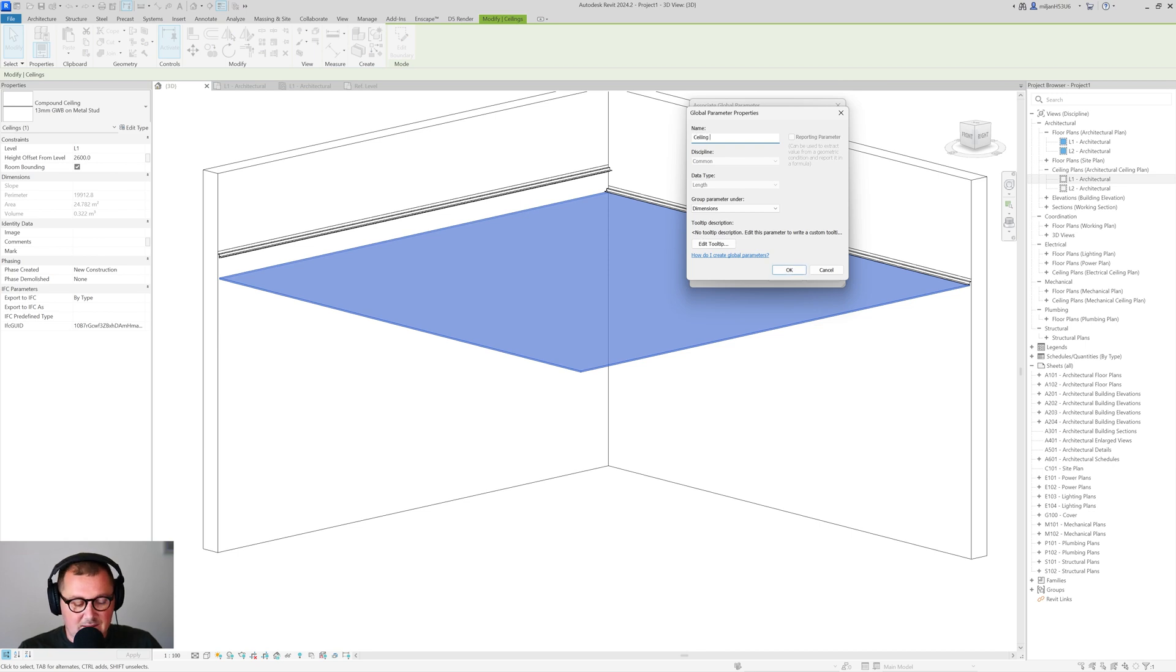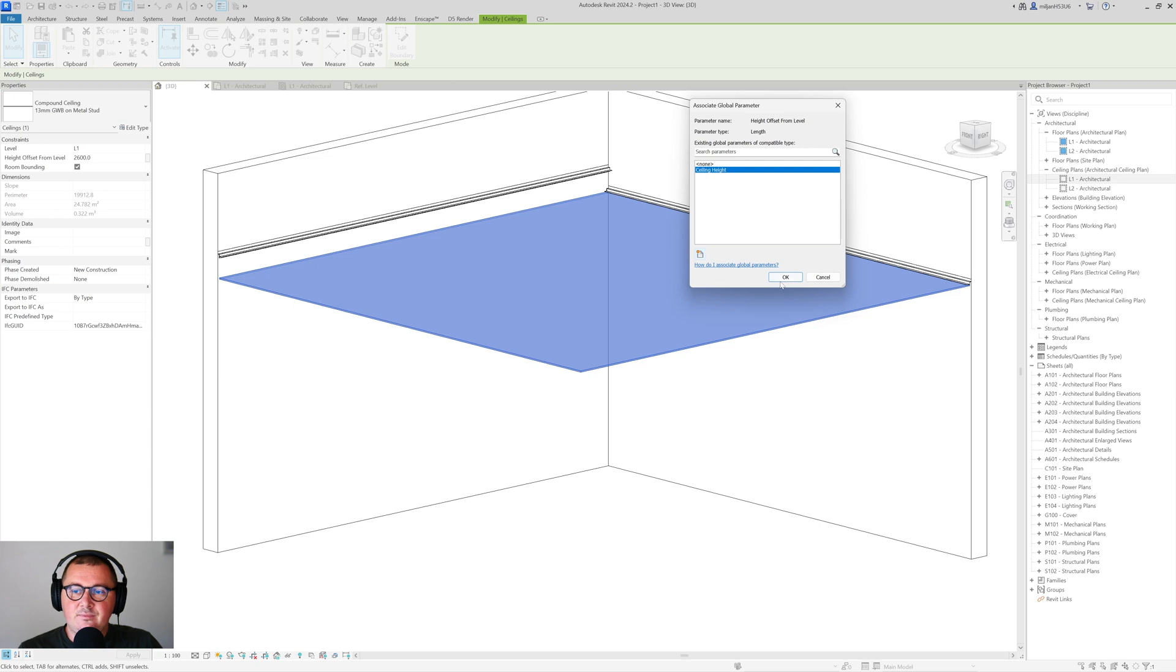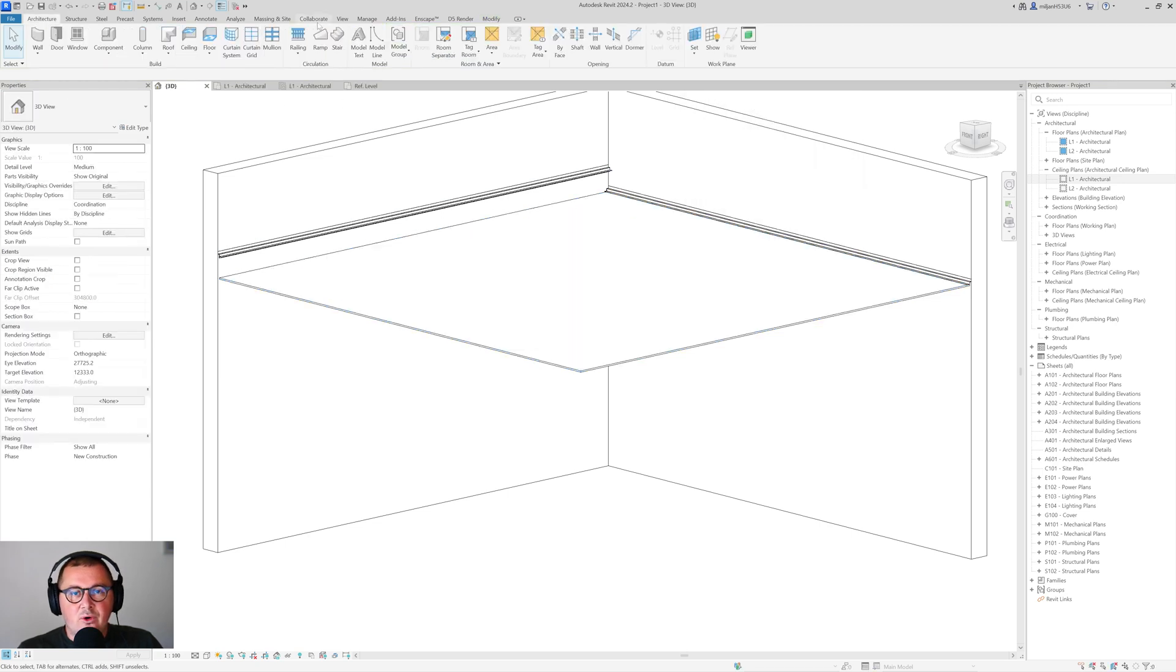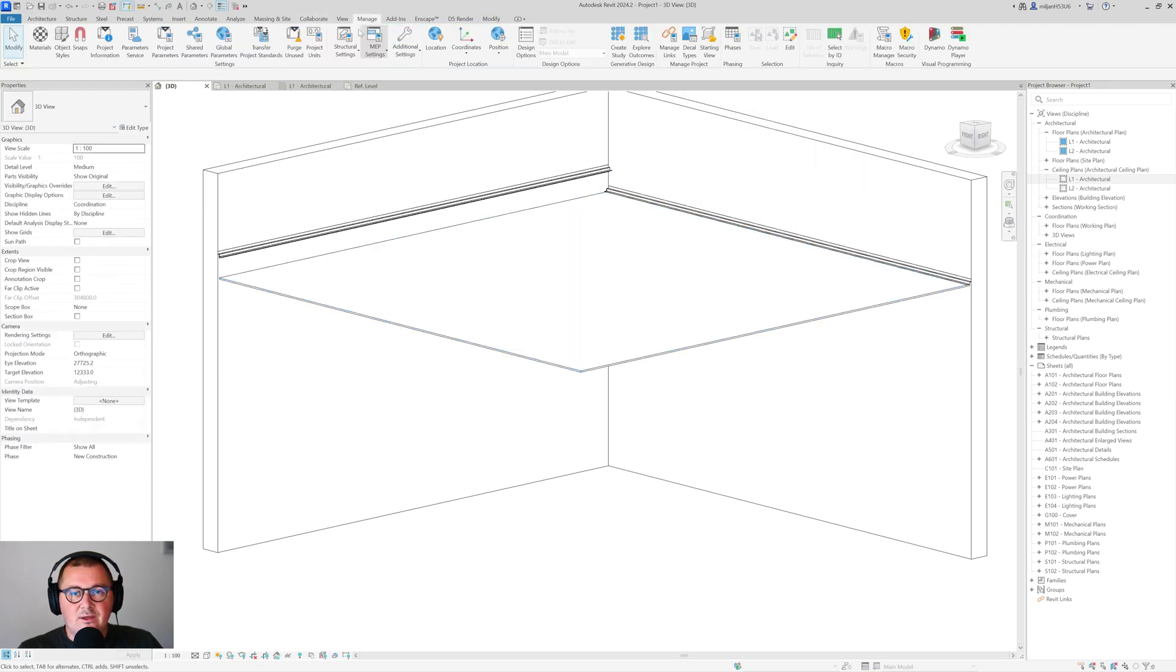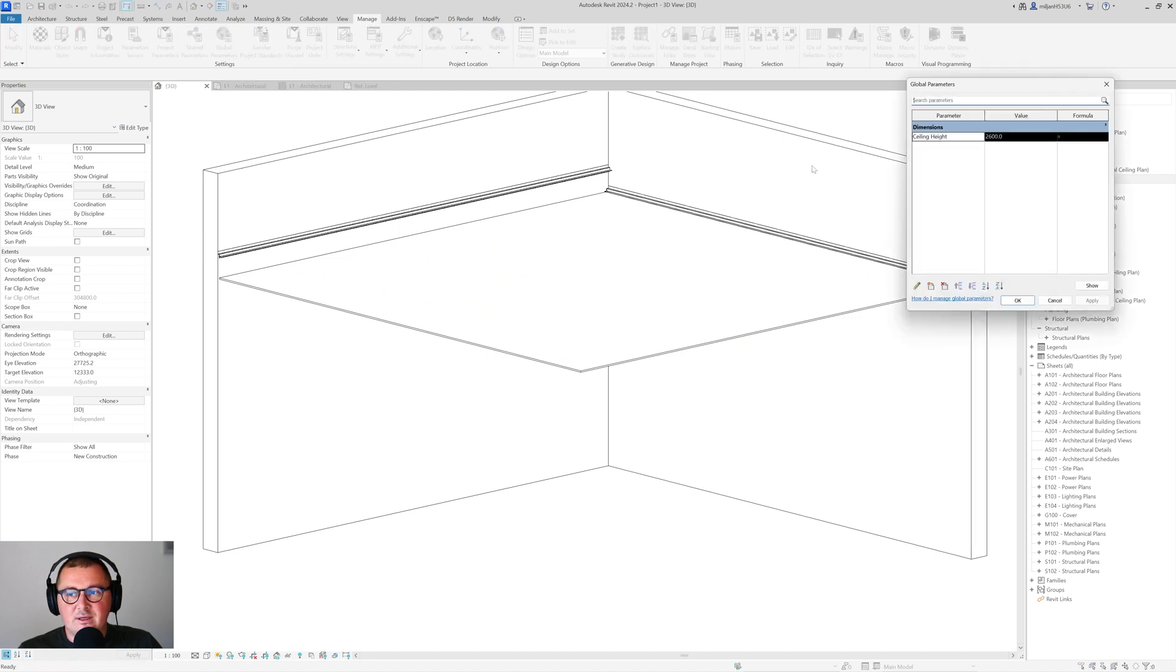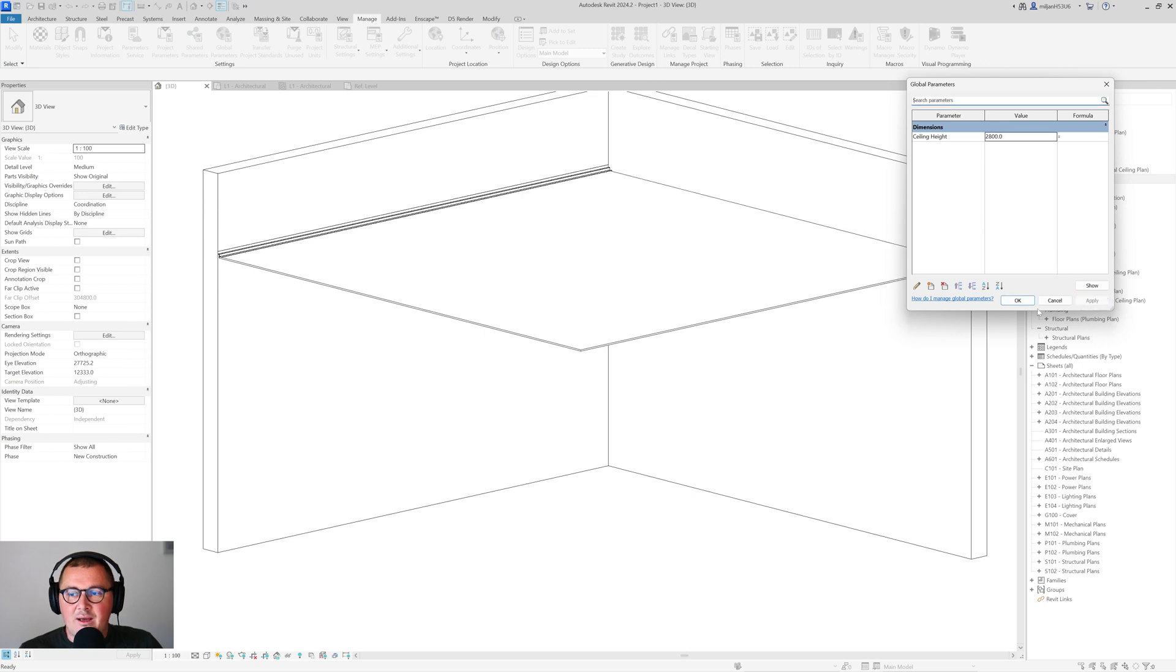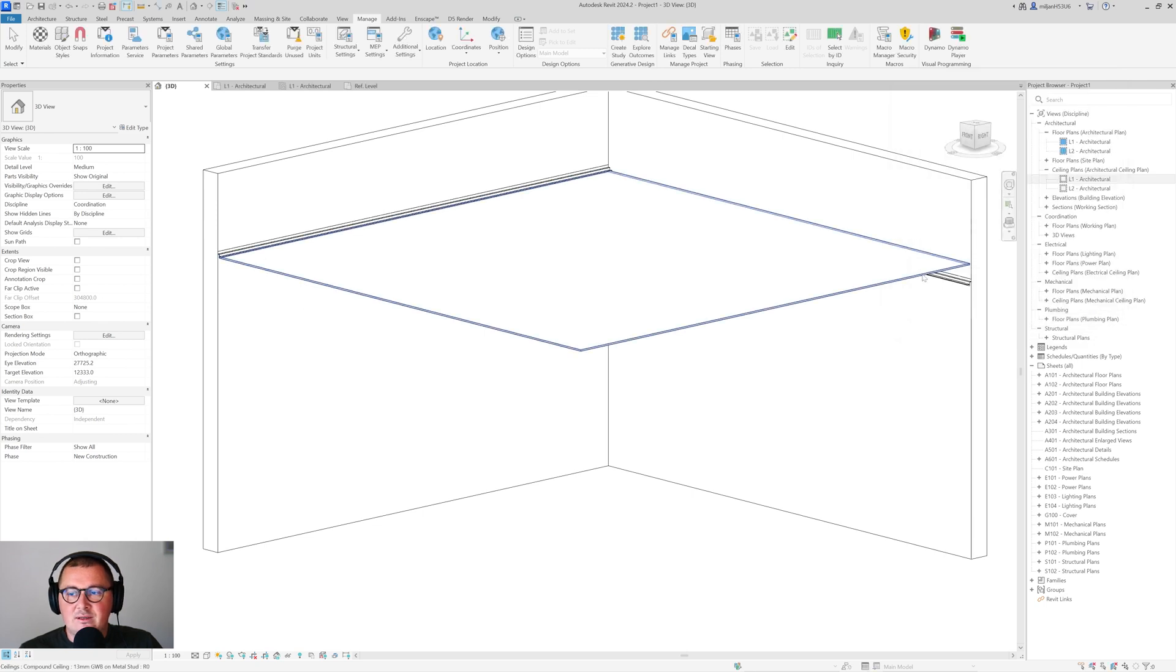And now if you go to Manage and if you go here to the global parameters you will see that we have a value ceiling height. And if I go apply you see that the ceiling will go up so it relates only to our ceiling.